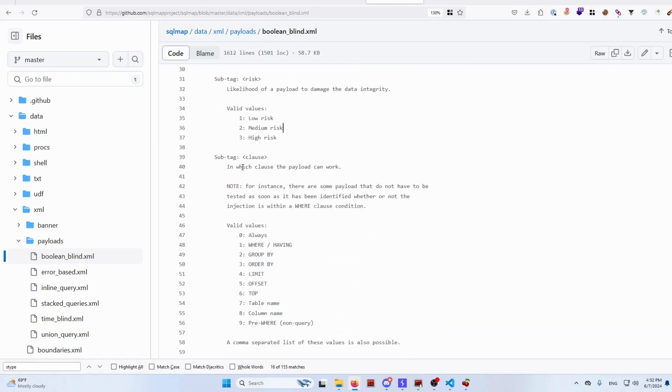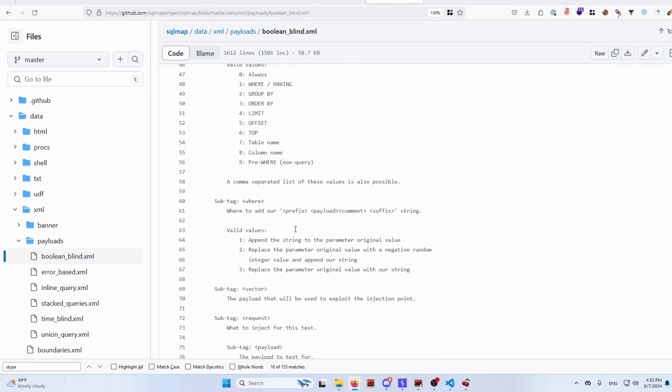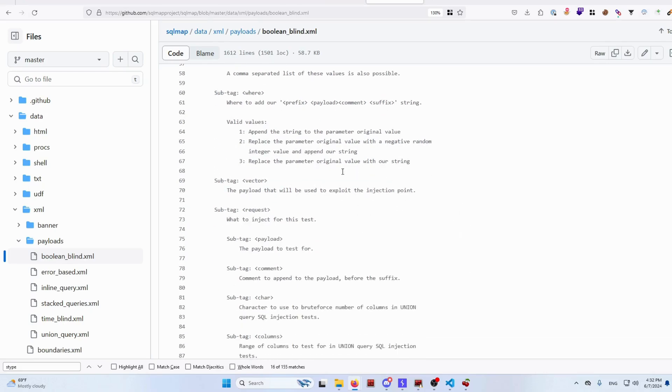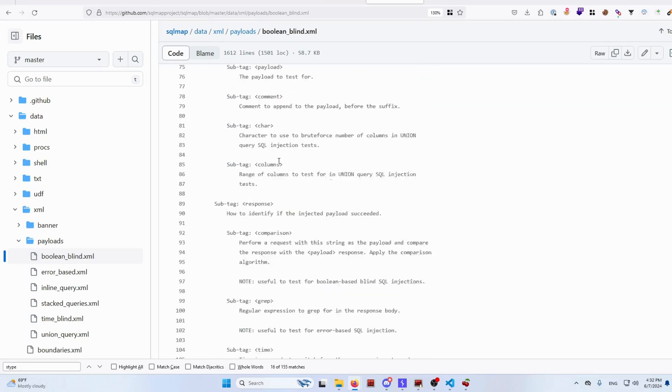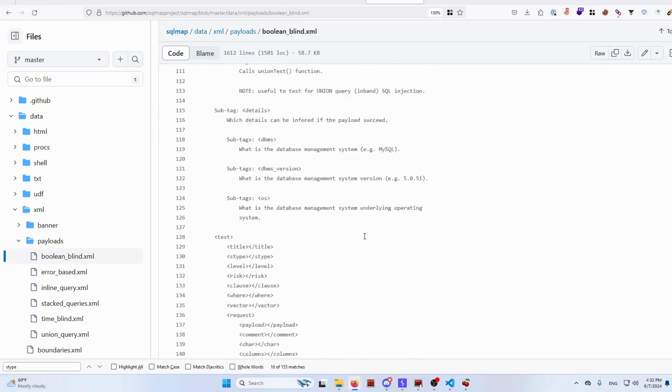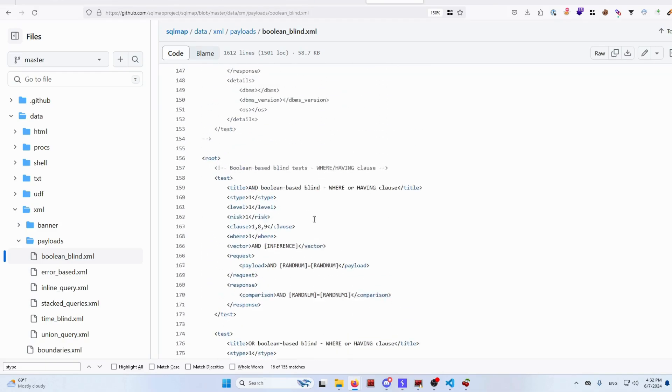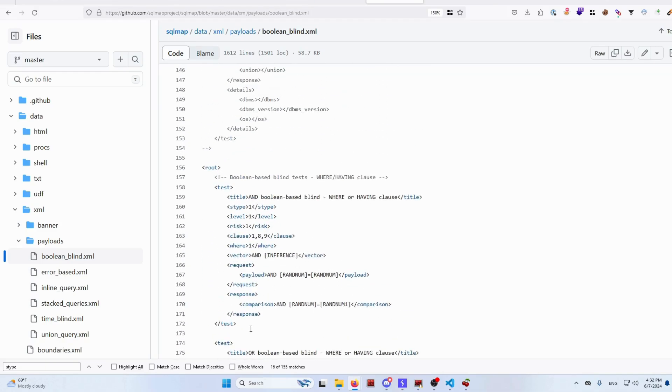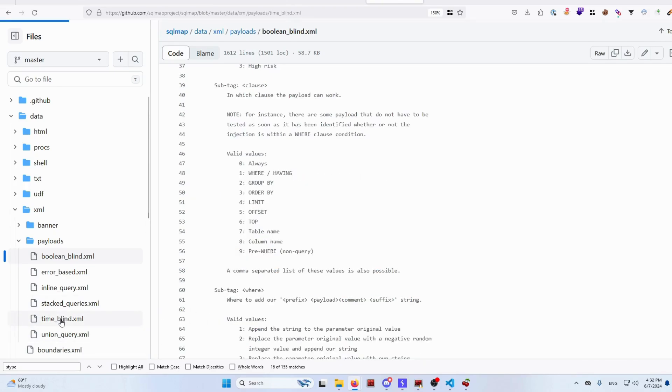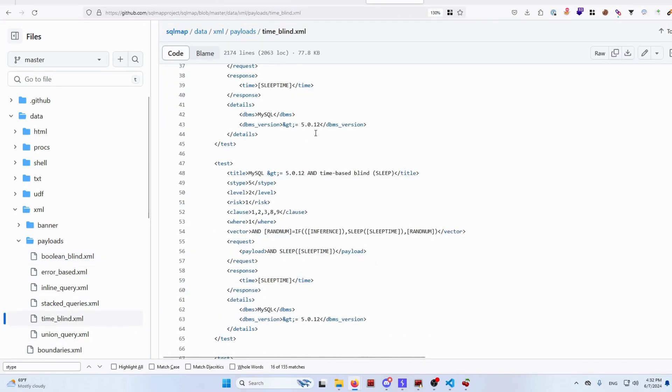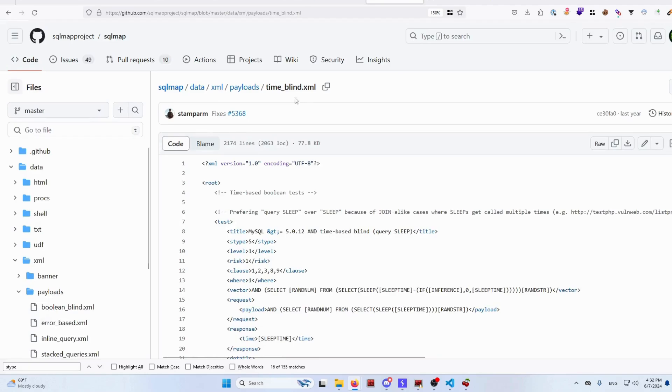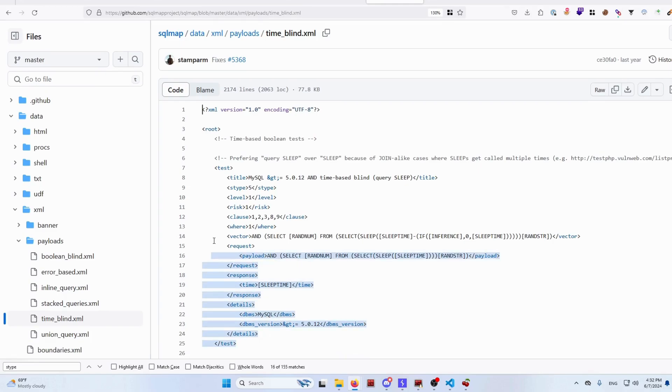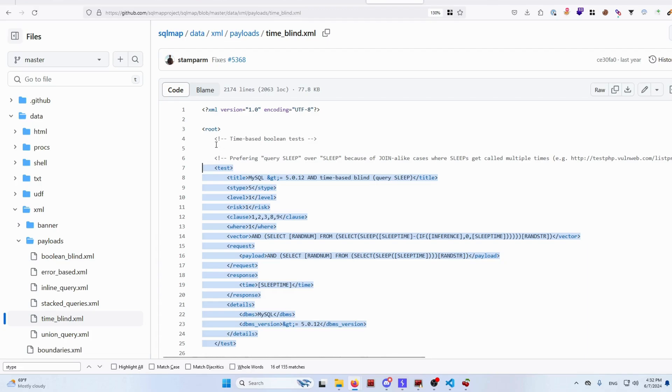There are many things which you could read, but let me quickly scroll through and show a good example. I guess today we're going to be building a time-based query. Let's open this file, it's called time-blind.xml.